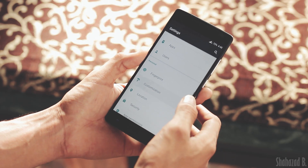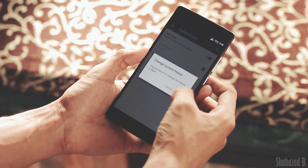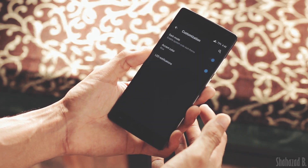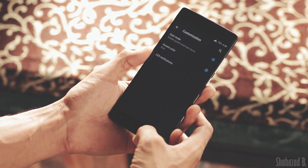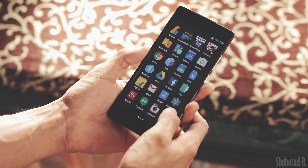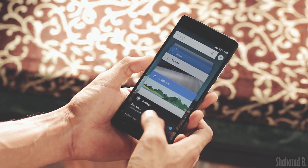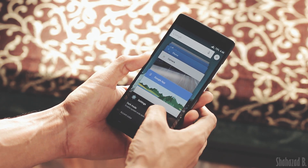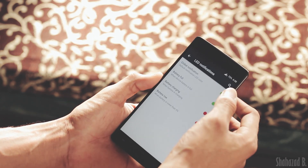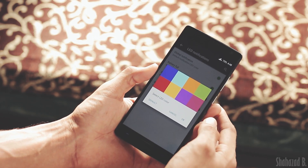In the customization menu there's not a lot, but you can use dark theme mode, which turns the whole system UI black. Unfortunately it won't save battery. You can also change the notification LED color.